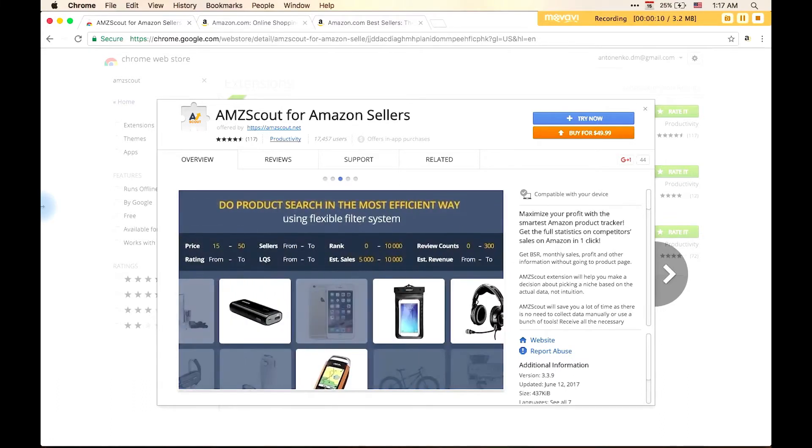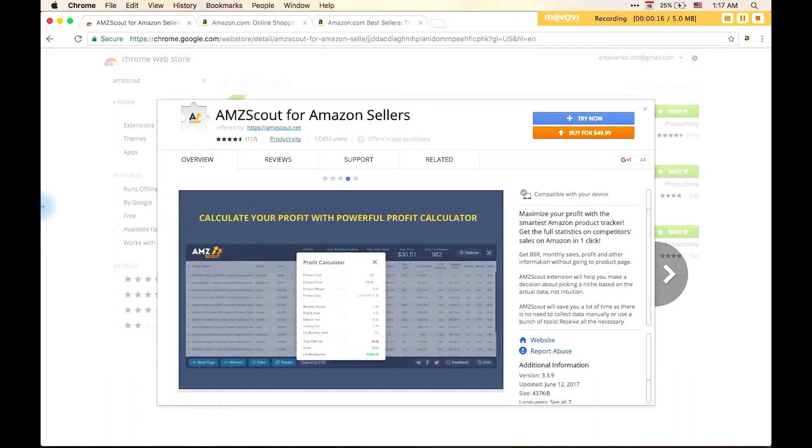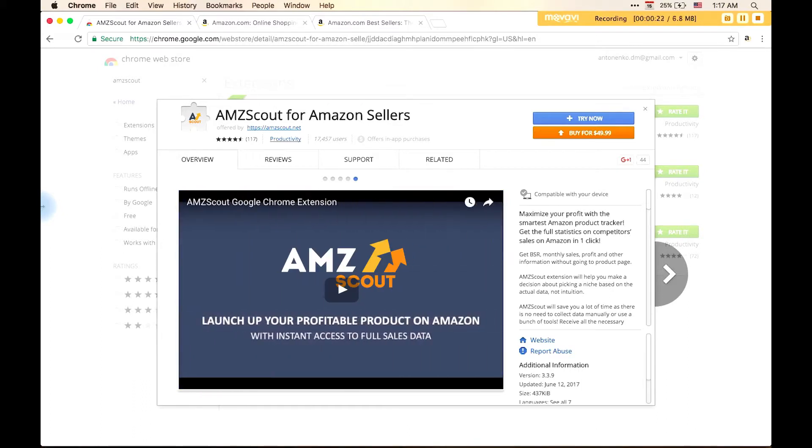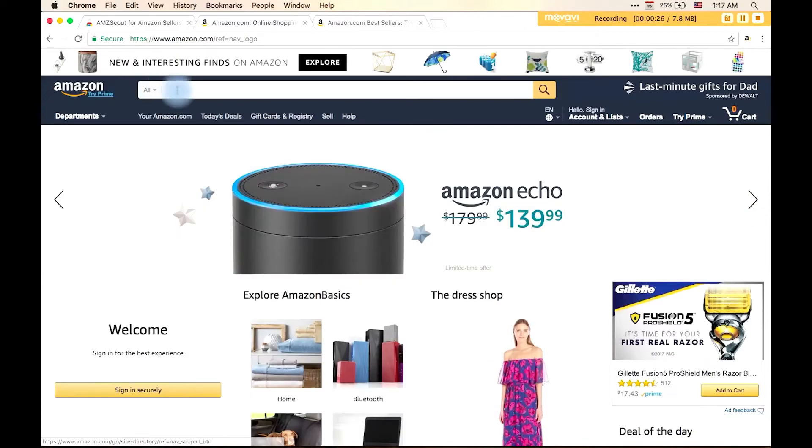At the moment, AMZScout is available for use on eight marketplaces: USA, the United Kingdom, Canada, Germany, France, Italy, India, and Japan. So let's get started.